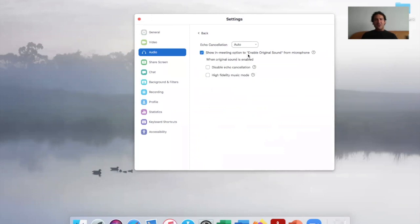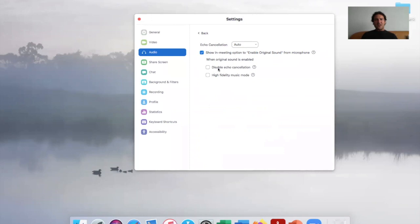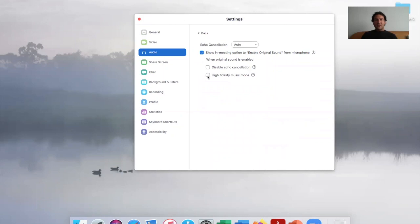Now depending on what system you're using, I'm on a MacBook Pro, two or three check boxes will appear. The first one, disable echo cancellation. This is if you're using a headset with a high quality microphone, then you'll need to check this most likely, or experiment around with it. The next one is high fidelity music mode. Select that.